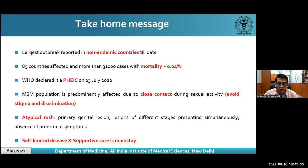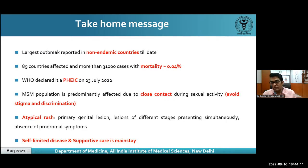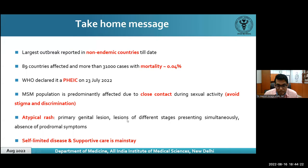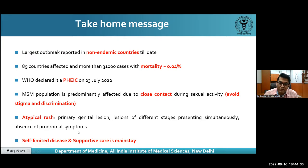MSM population is predominantly affected through close skin contact during sexual activity. We must avoid stigma and discrimination — in our country particularly, stigma will prevent people from coming forward. We should not label this as an STD. Atypical rash is common in this epidemic; maintain a high index of suspicion, especially for patients presenting with genital lesions and those in ART clinics. Lesions may be in different stages simultaneously, and patients may present with genital rash alone without prodromal symptoms. Ultimately, this is a self-limited disease and supportive care is the mainstay.